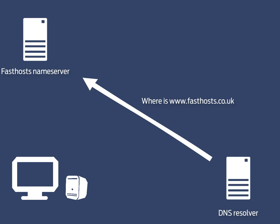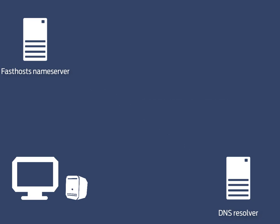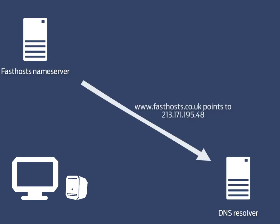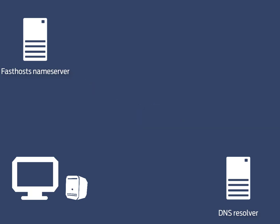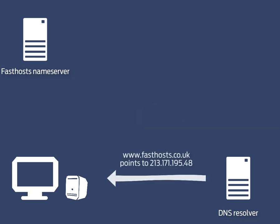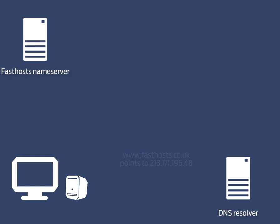The DNS resolver will connect to those name servers, obtain the A record for farsos.co.uk and then reply back to the original device with that A record. The device now has the IP address and it can connect to the website.